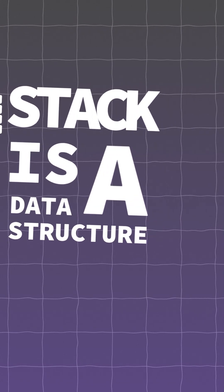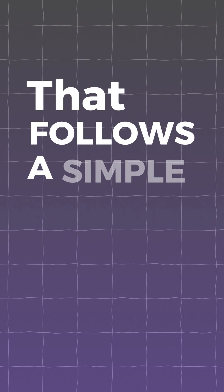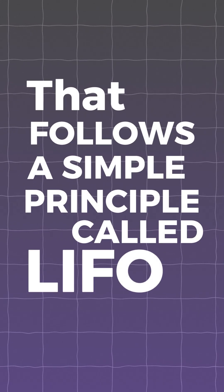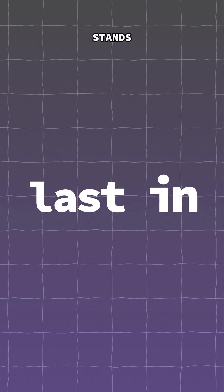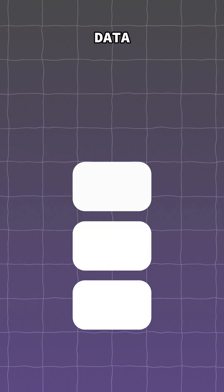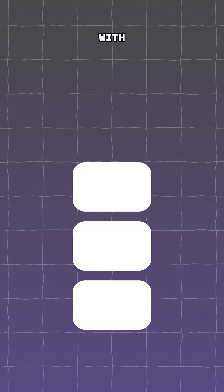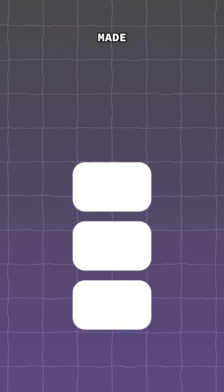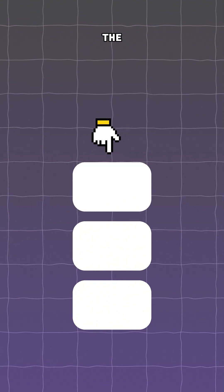A stack is a linear data structure that follows a simple principle called LIFO, which stands for last in first out. In simple words, a stack is a data structure where deletion and insertion are made at one end called the top of the stack.